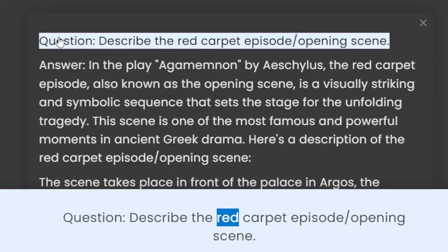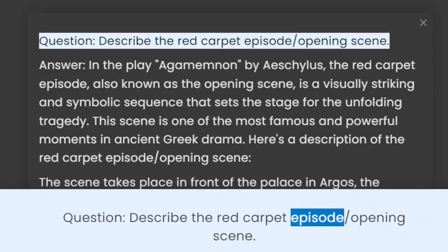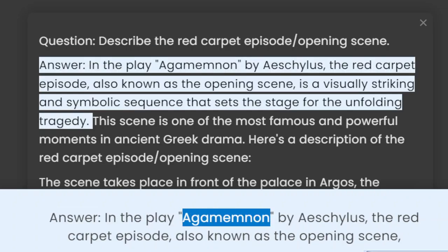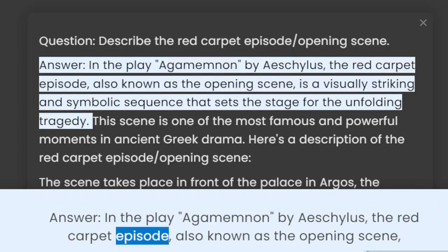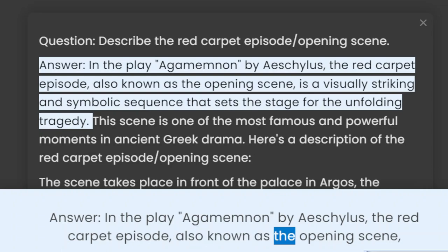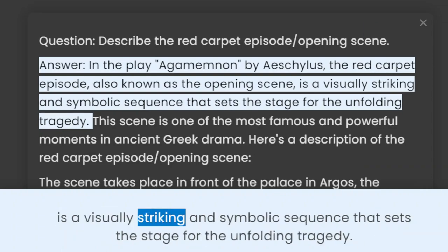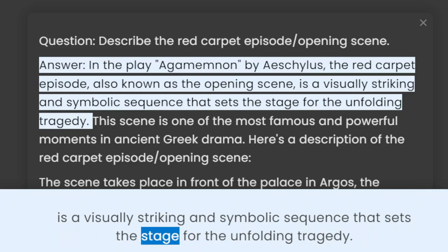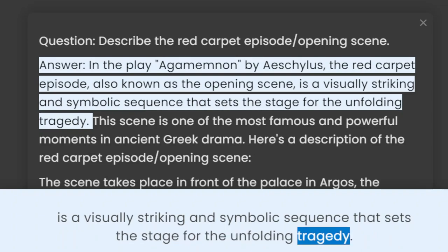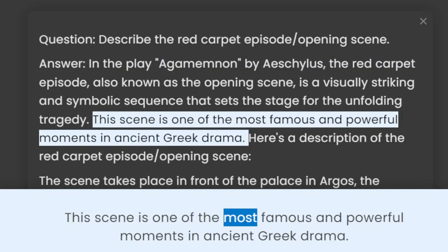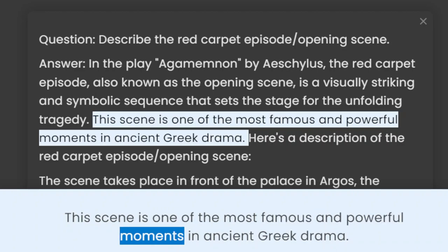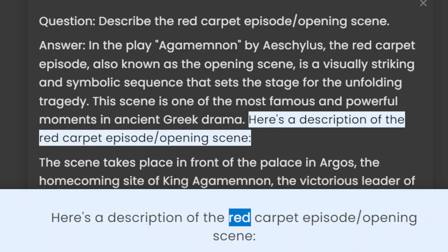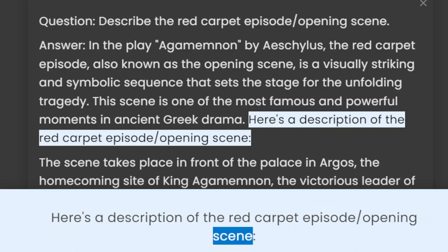Question: Describe the red carpet episode opening scene. Answer: In the play Agamemnon by Aeschylus, the red carpet episode, also known as the opening scene, is a visually striking and symbolic sequence that sets the stage for the unfolding tragedy. This scene is one of the most famous and powerful moments in ancient Greek drama.